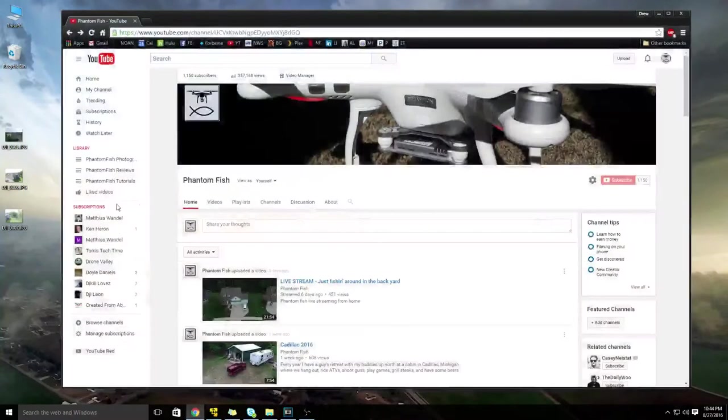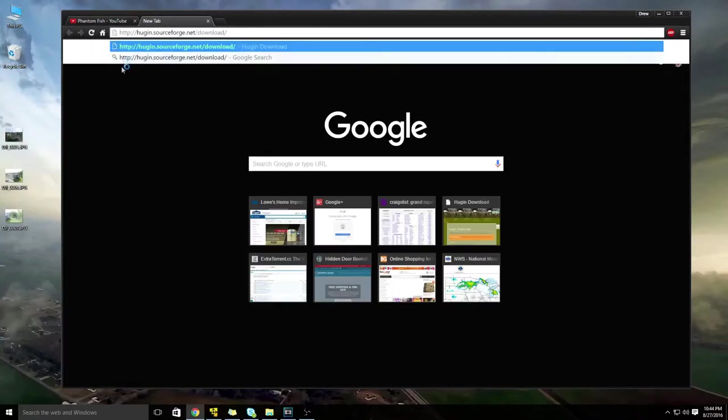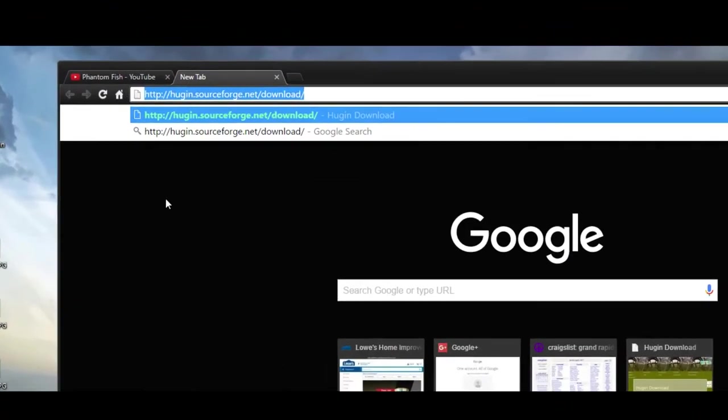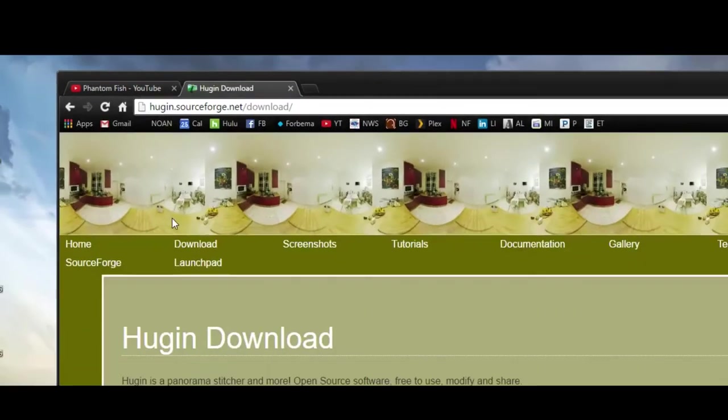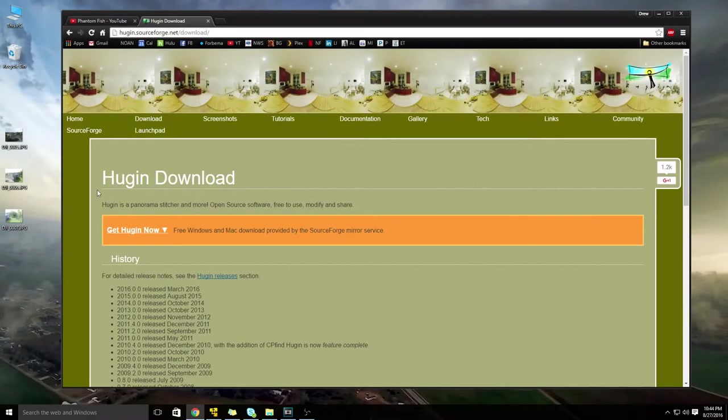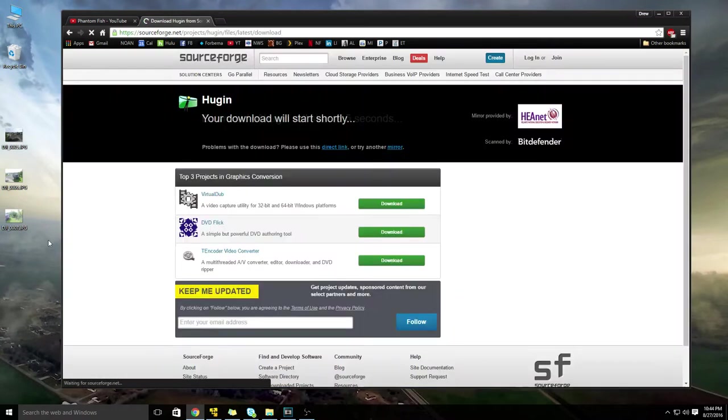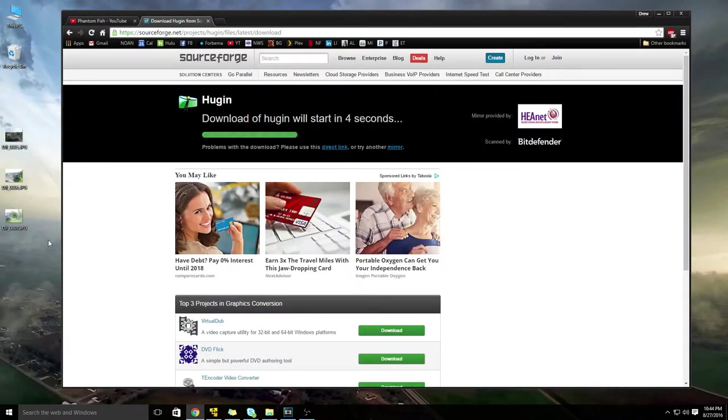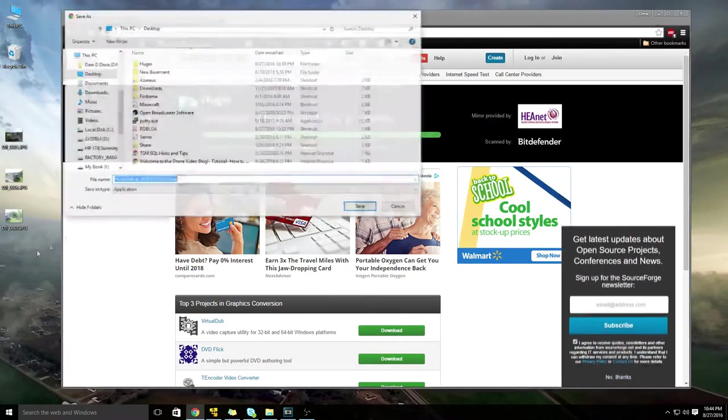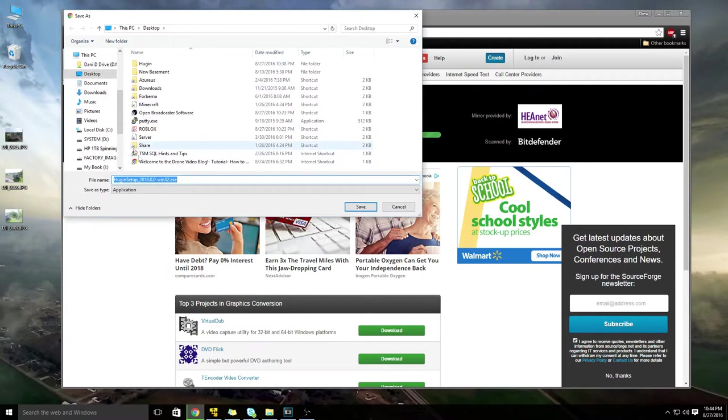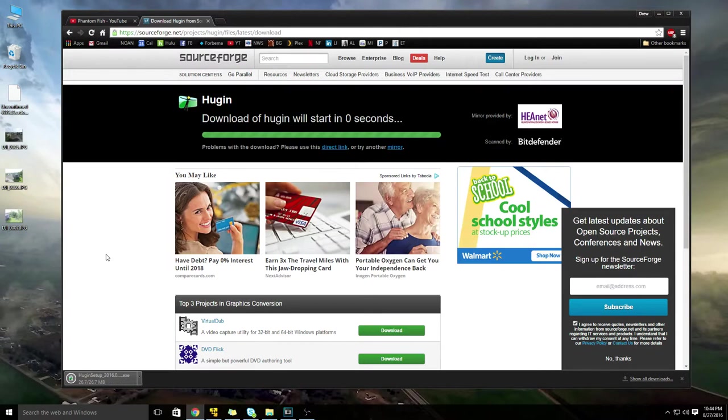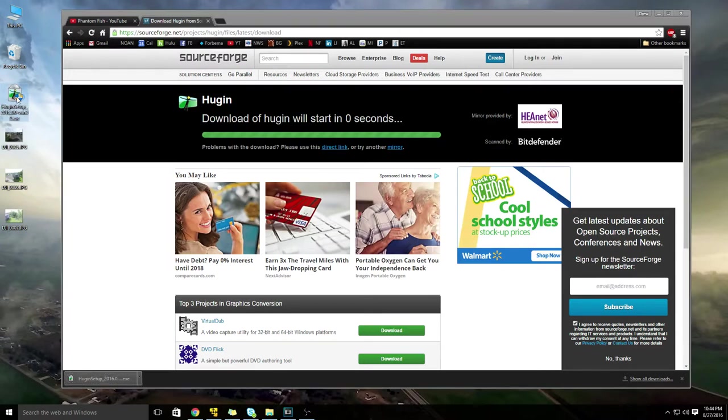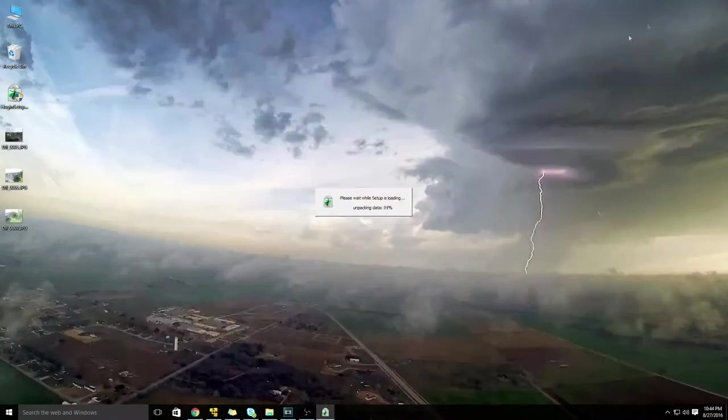So let's get the software. Open up your browser and head out to the following website. I'm going to make this big for you so you can see what it is, but it is hugin.sourceforge.net/download. Once you head out to that website, you're going to see an orange box here. It says get hugin now, so just click on that link. It'll take you out to a sourceforge download site where you have to wait for this little bar to count down. But once it reaches zero, it should pop up a download link where you can grab the installation file. It comes down pretty quick, it's only 26 meg.